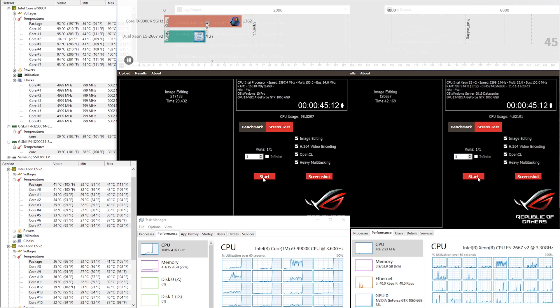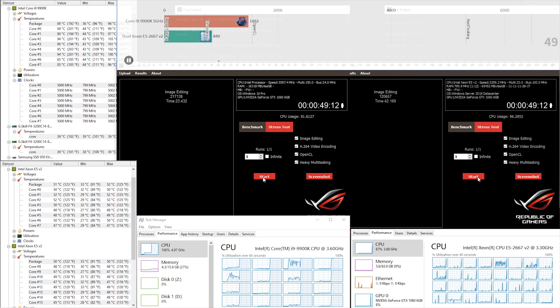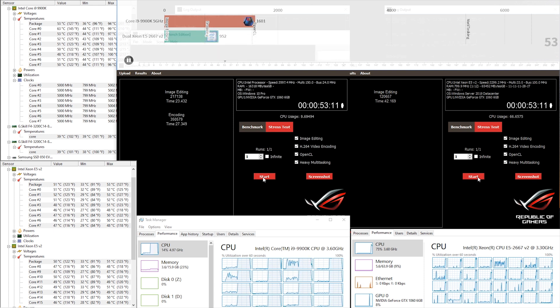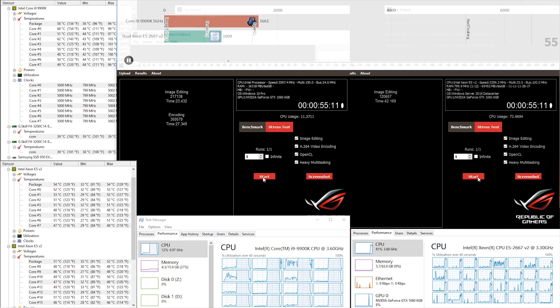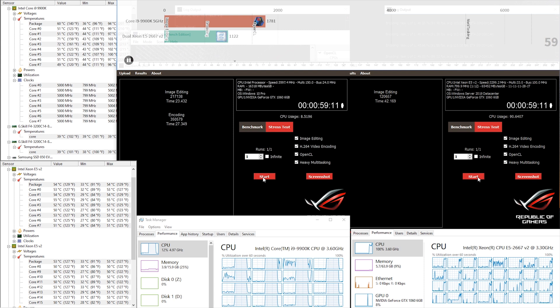The Xeon is hitting the encoding section as well, running at 80% and up, now hitting 100% utilizing 32 threads, 16 cores, but still it could not catch up with the i9 9900K.